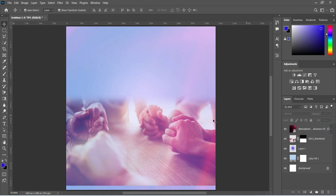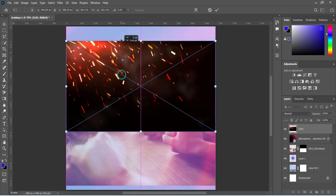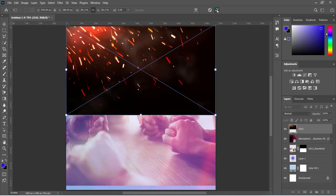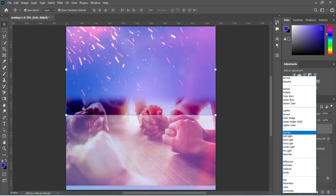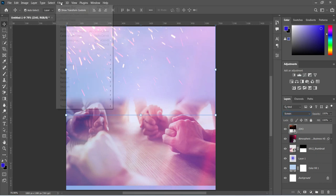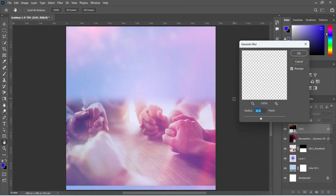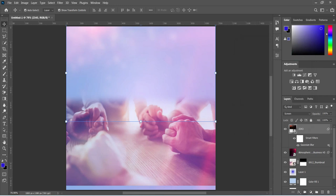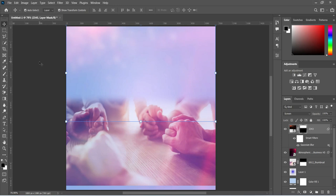Now we are going to import another image. Take it up, then go to your blending mode and change it to Screen. Then apply your Filter, Blur, then Gaussian Blur — we are going to use this number here — then click OK. Then apply your layer mask, select your gradient tool, and blend over here.